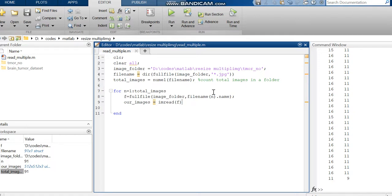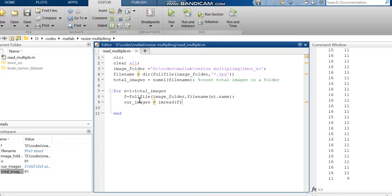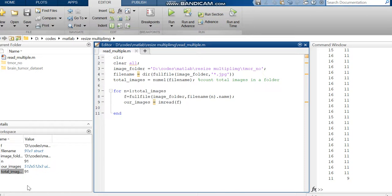From the code, you can see the file name and the number of images, which is 91. This 91 is stored in the variable n, so it is displayed as 91 in both cases. This is the code to read multiple images from a folder in MATLAB. Thank you.